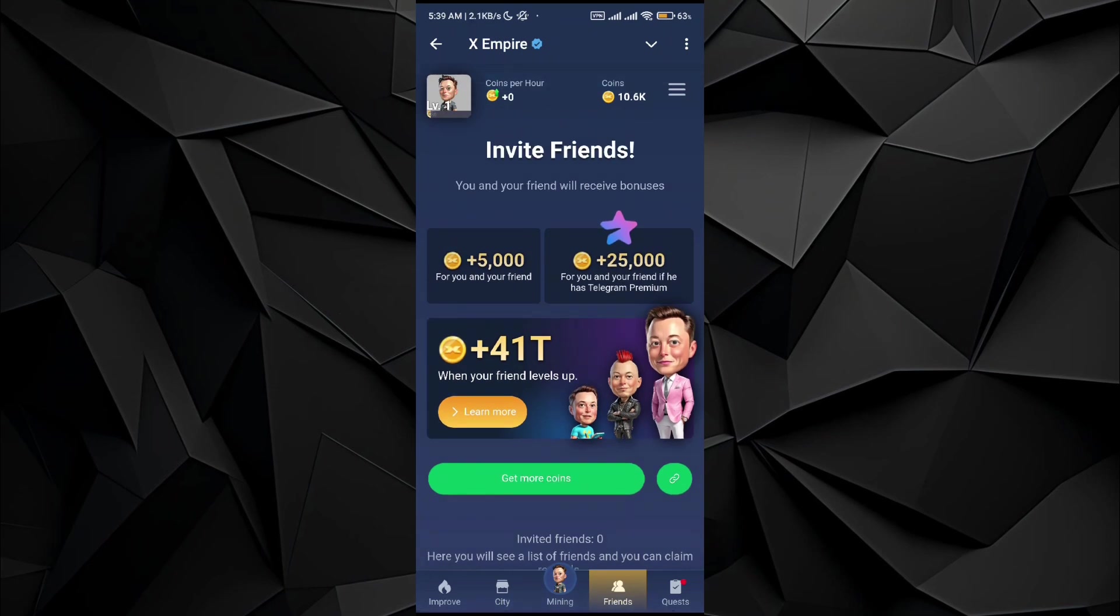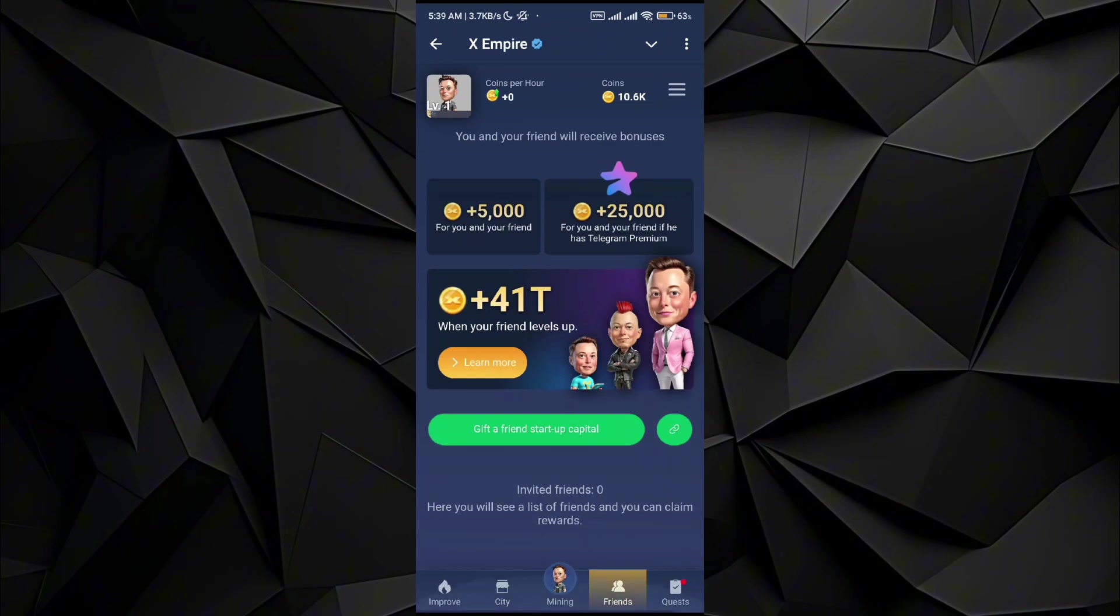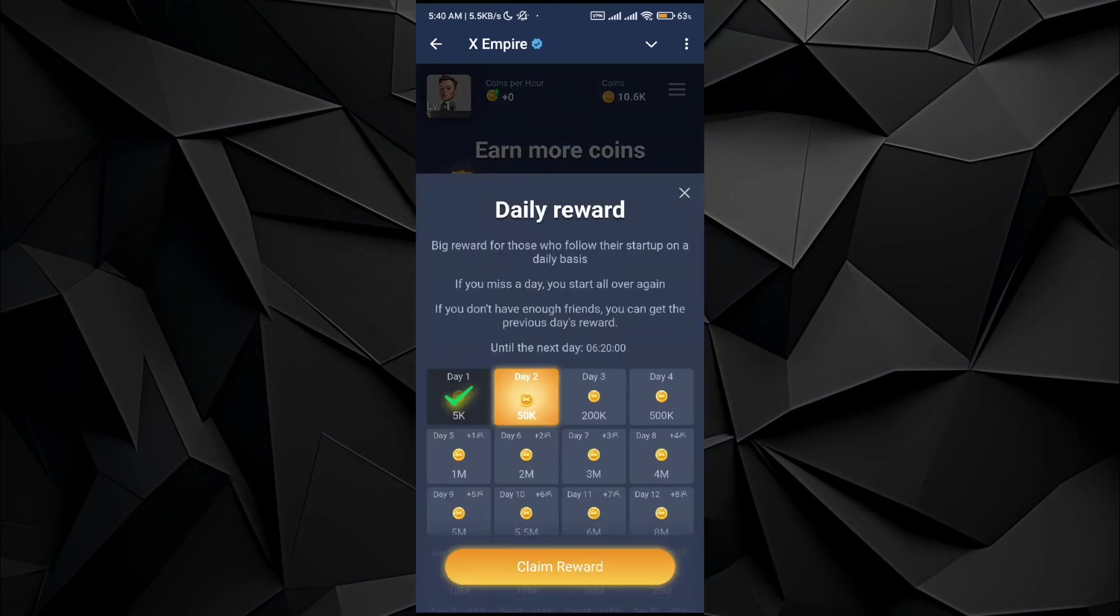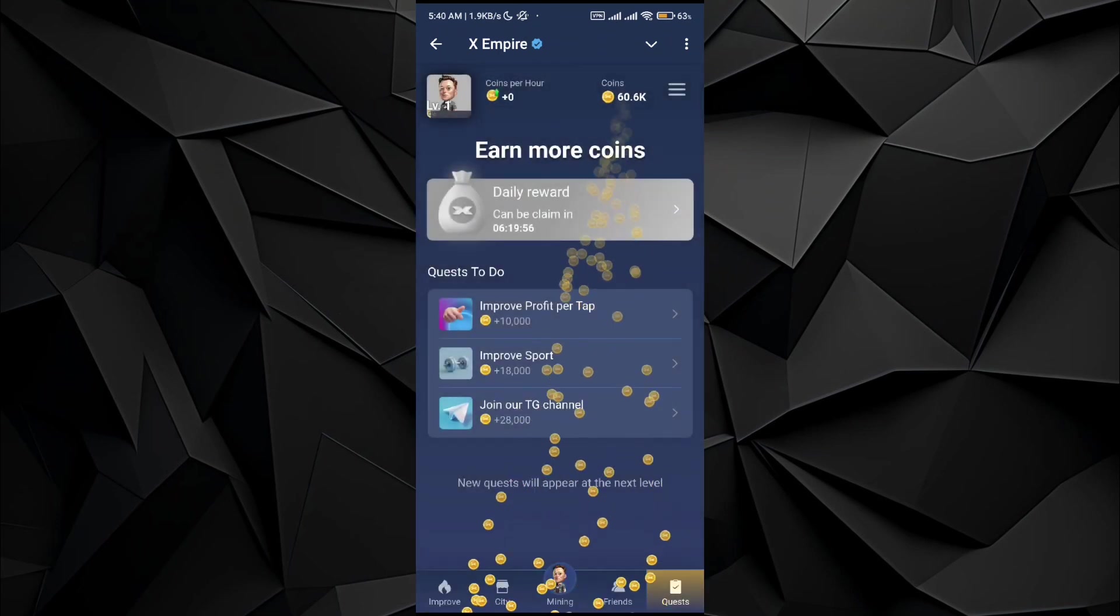The other option is by inviting friends. Once you invite friends, you will get coins per friend. If your friends get to the next level, you will get a certain percentage of it.